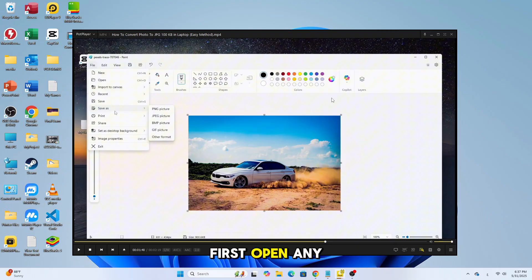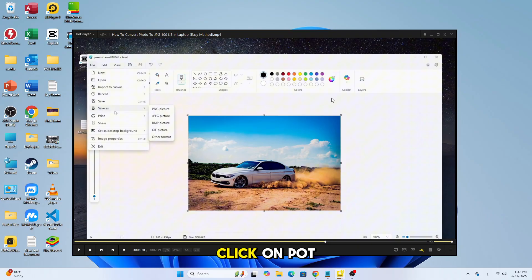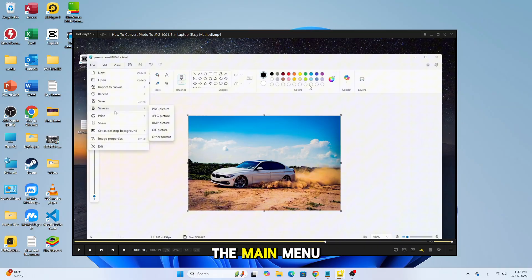First, open any video in PotPlayer. Next, click on PotPlayer at the top to open the main menu.